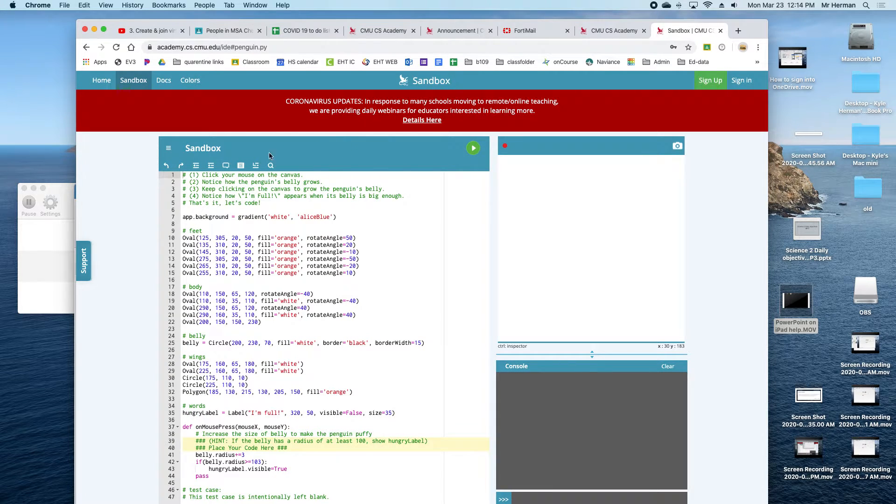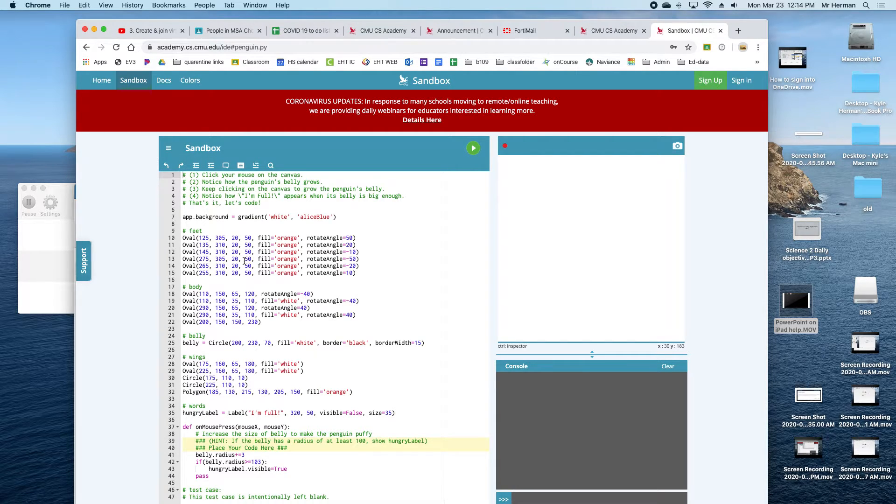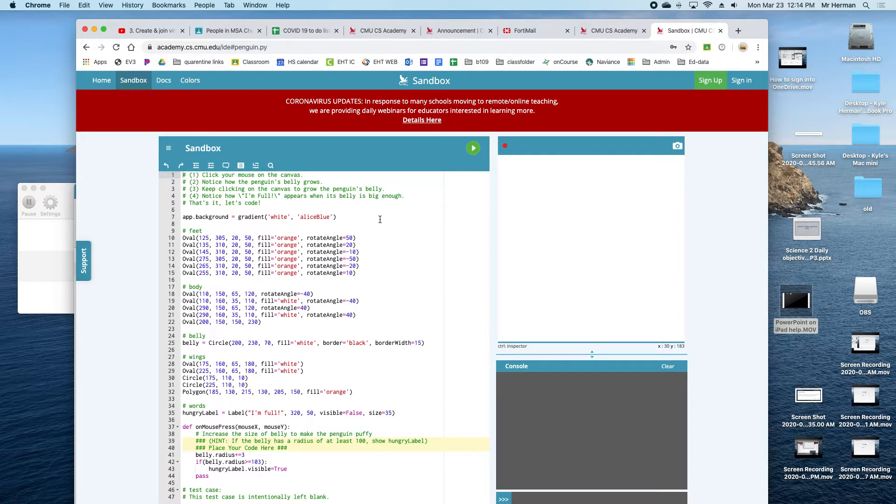Okay, now this is going to look a little overwhelming. It's code, but we're going to go into this later on. Right now, we're just testing to make sure your laptop can run this software. To test it, you're going to press the green triangle over here.